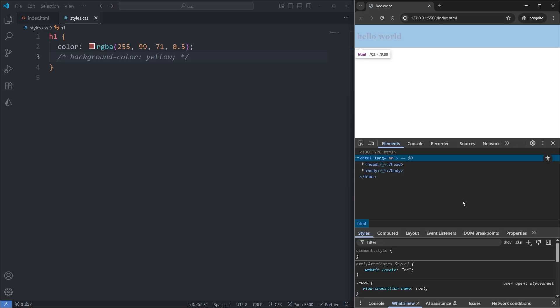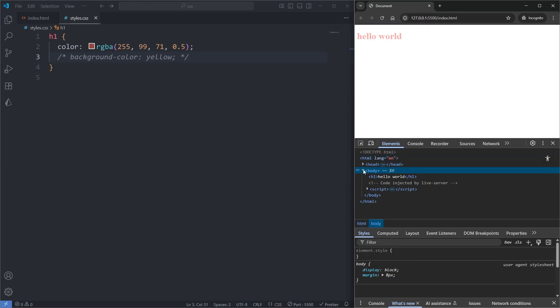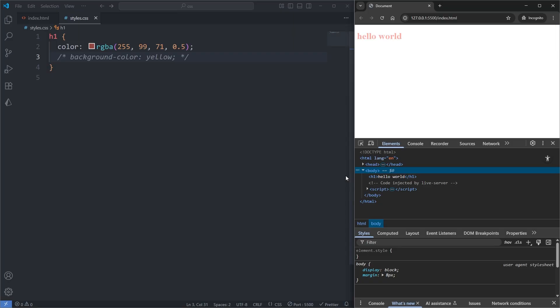Within the Elements panel of our dev tools is our HTML neatly laid out for us. I'll expand the body element, and I'll hover over my h1 element. We see, when I hover over my h1 element, a blue overlay becomes visible over the element we're currently hovering over.